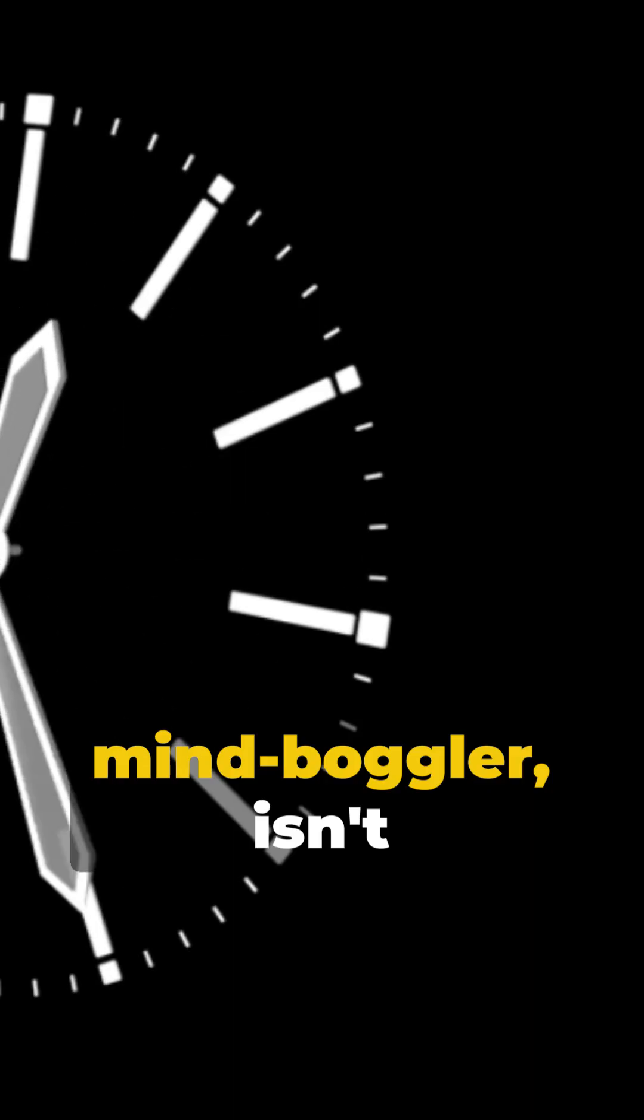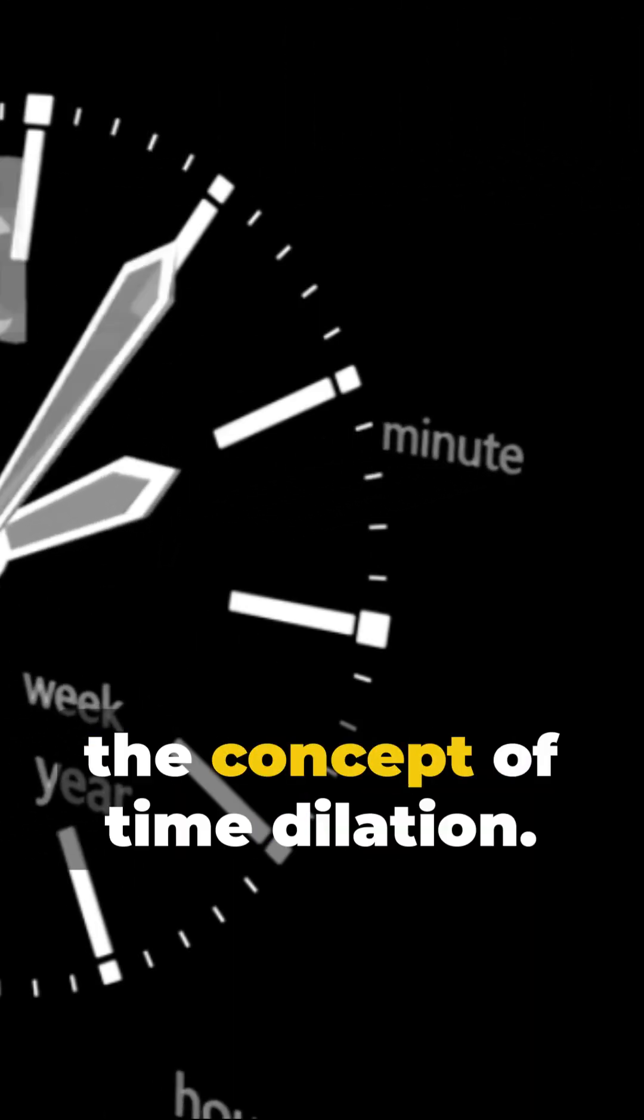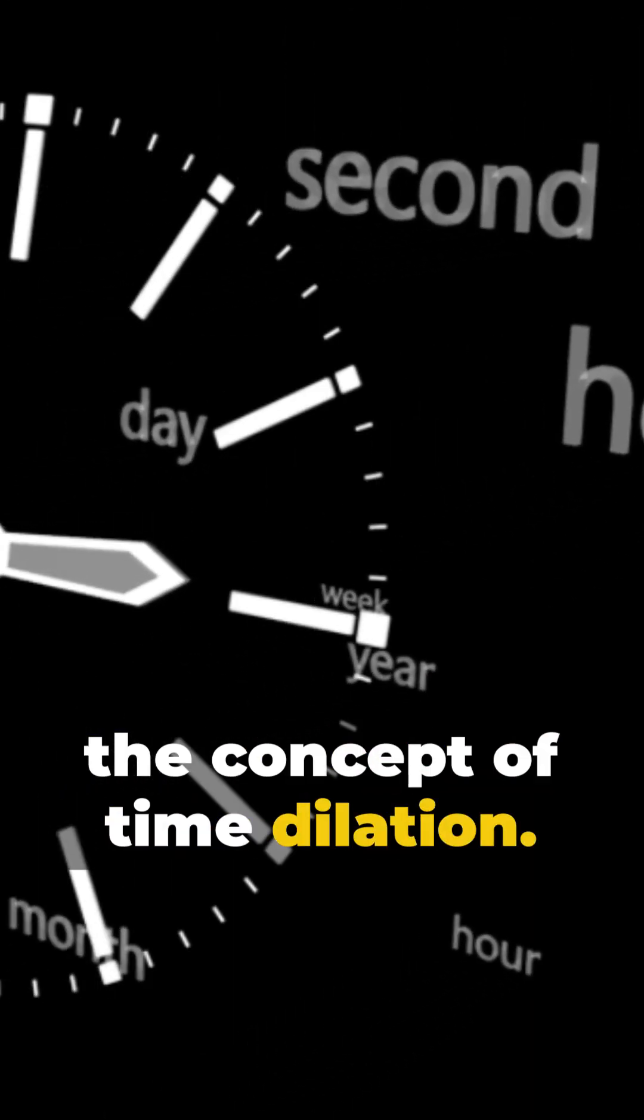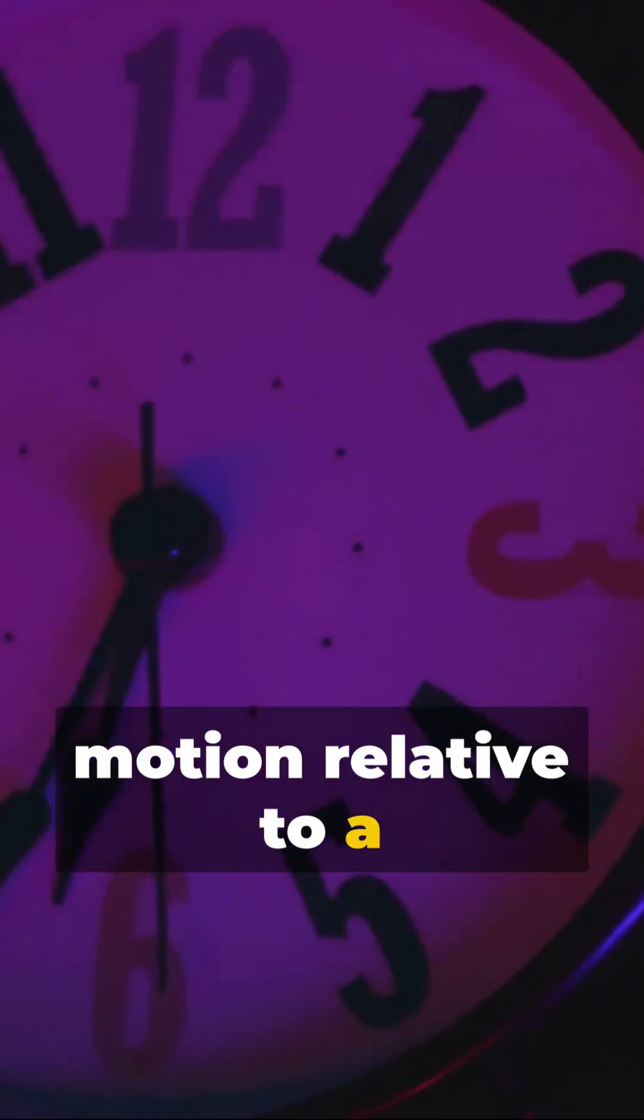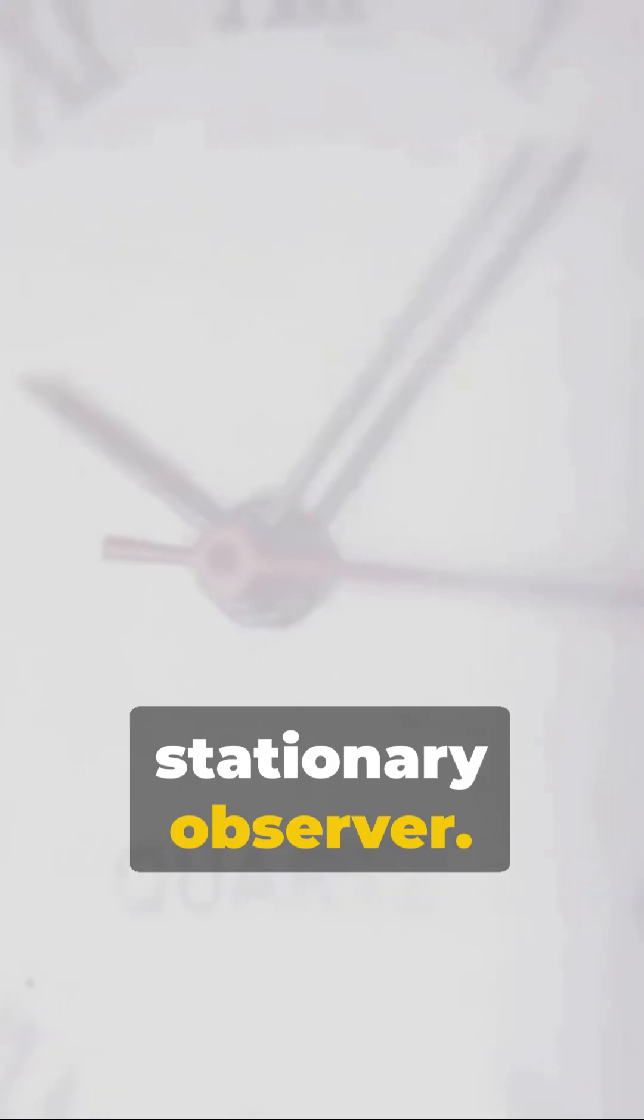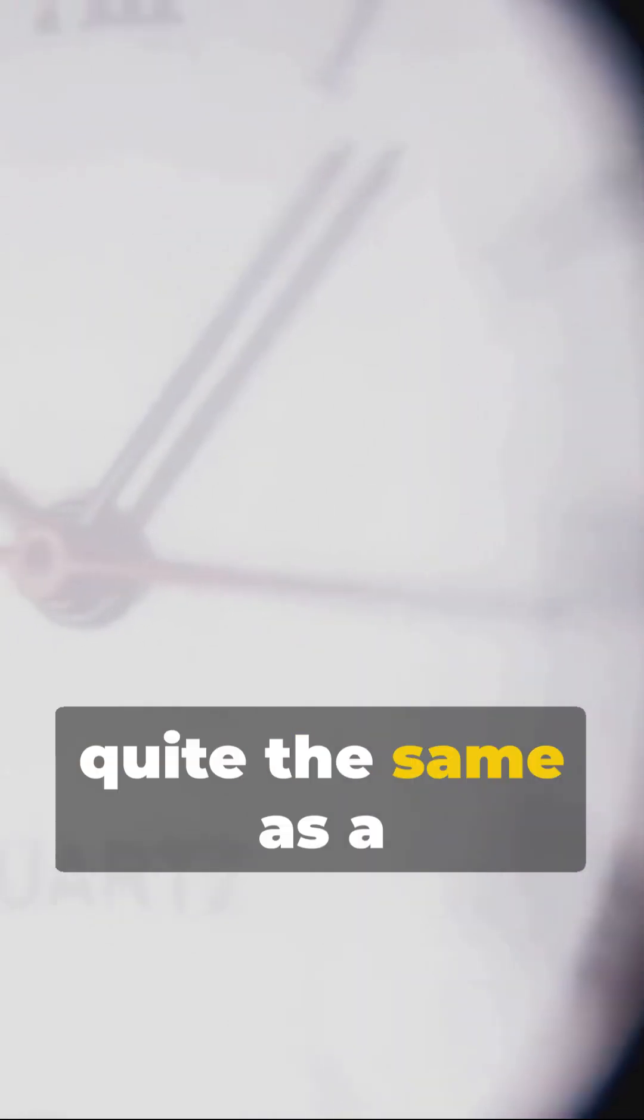Quite the mind-boggler, isn't it? From this brings the concept of time dilation. Time, it seems, has the audacity to slow down for objects in motion relative to a stationary observer. A second on a speeding train isn't quite the same as a second on a platform.